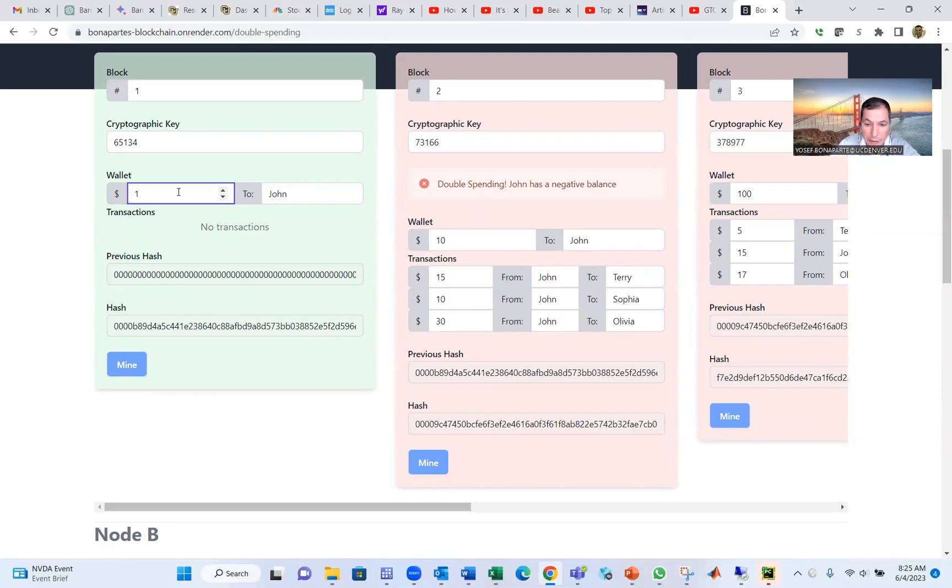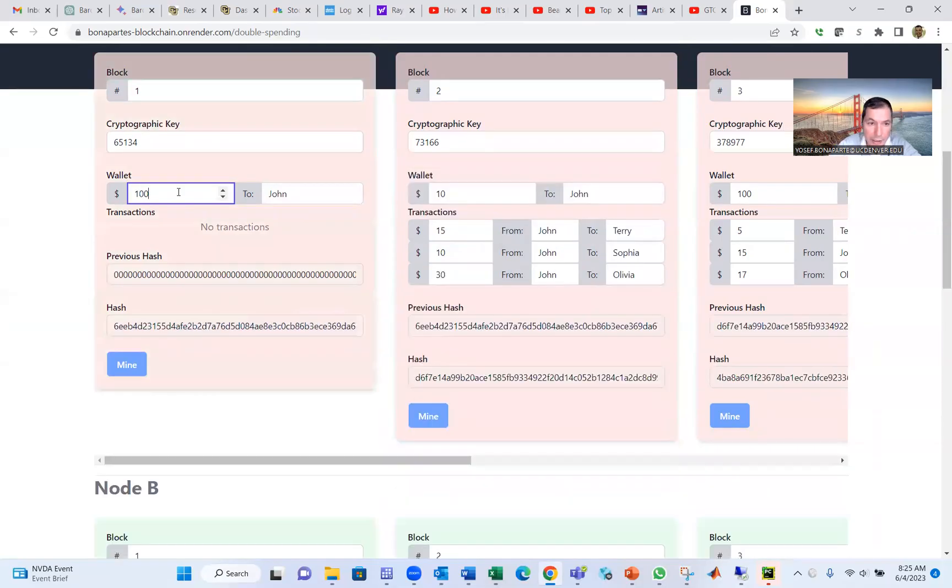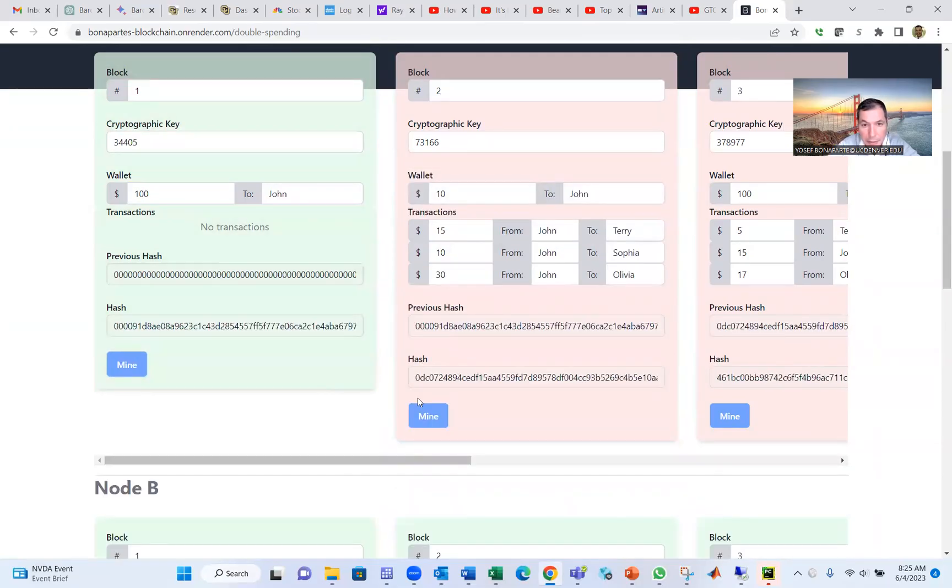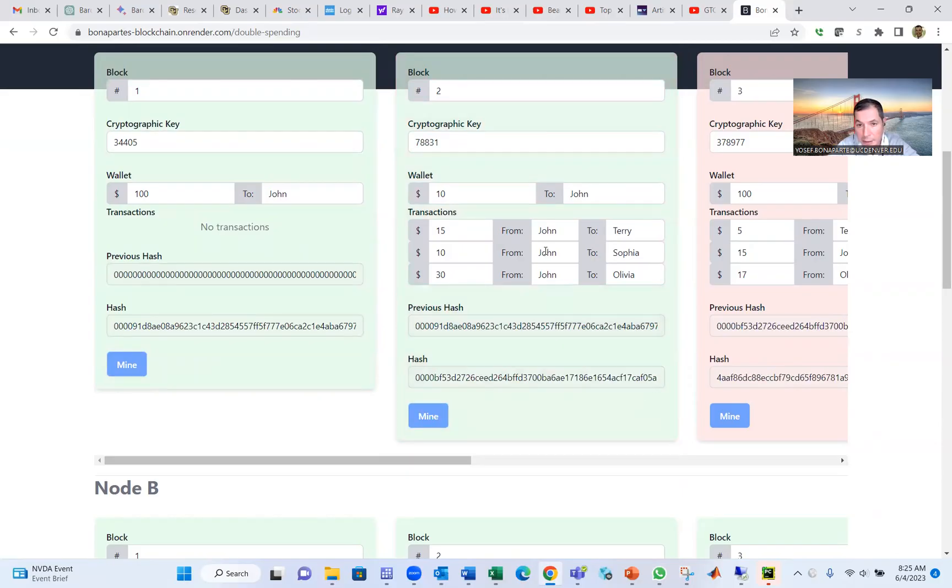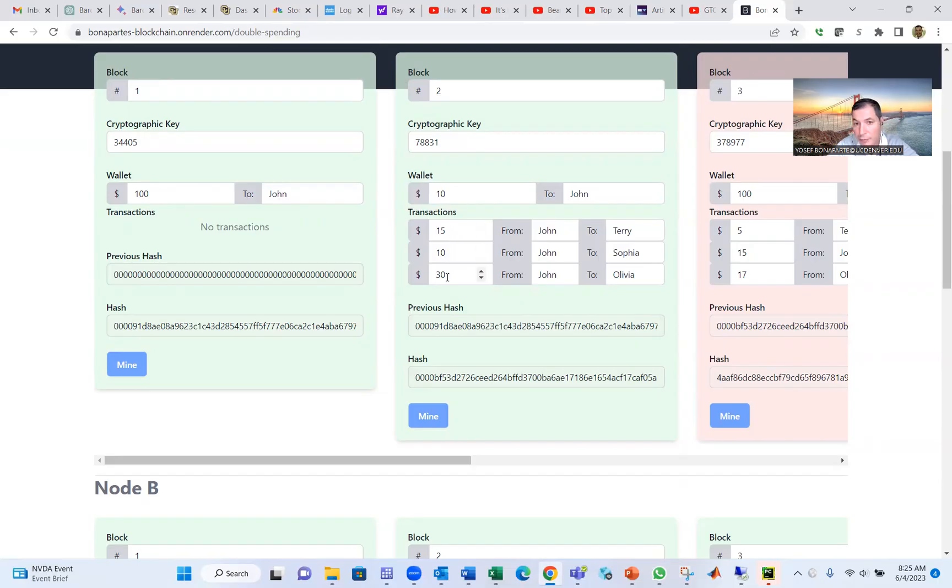And here the system says, okay, John has only $1 in the first block or the block before. So now John got another 10, so he or she cannot spend more because double spending. If the system here said John has 100, then you mine it, and then you mine this, no problem, no double spending. John has 100 and another 10. And all that he spent, 15 and 10 and 30, which is 55. He has 55, no problem. And you can mine the rest.